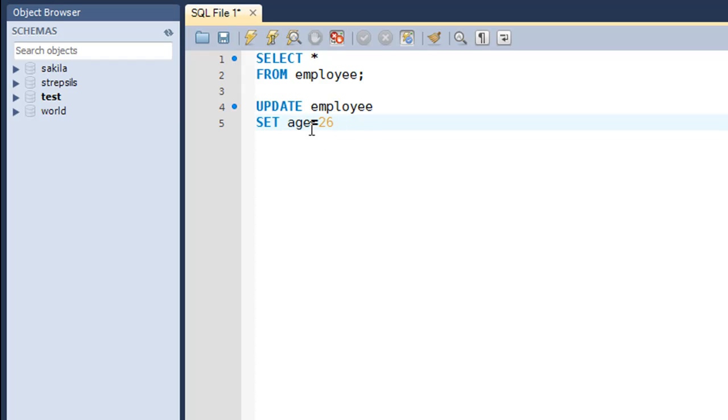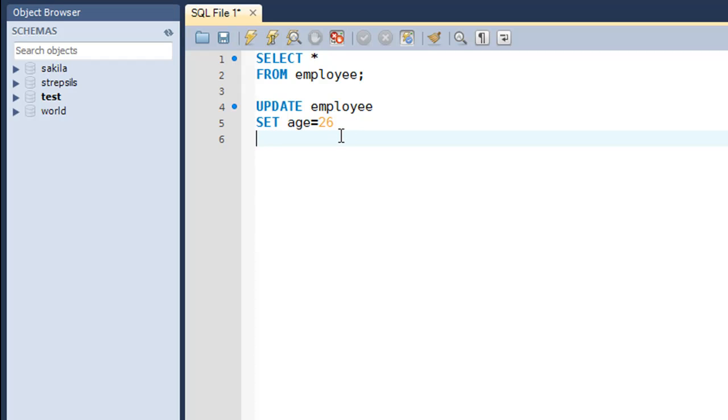Then on the next line, since I don't want all the records to be affected—I want just John's age to be changed—I'm going to put in the WHERE clause here and I'll put in a condition. So what is that one condition that uniquely identifies the record for John? There could be multiple entries in the table that have the value John in the name field.